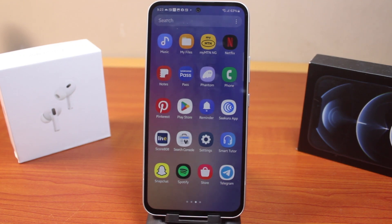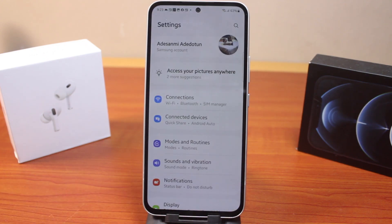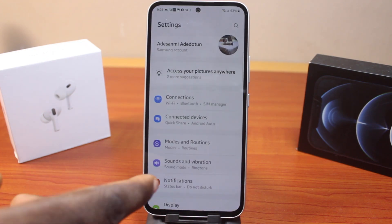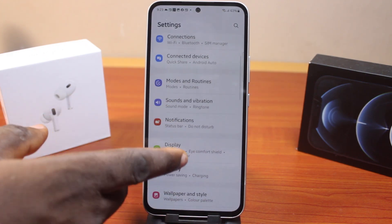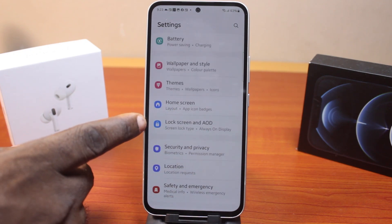The first thing you want to do to disable or enable lockdown mode on your Samsung Galaxy phone is to open the device settings. On the settings page, scroll down and click on Lock Screen and AOD.